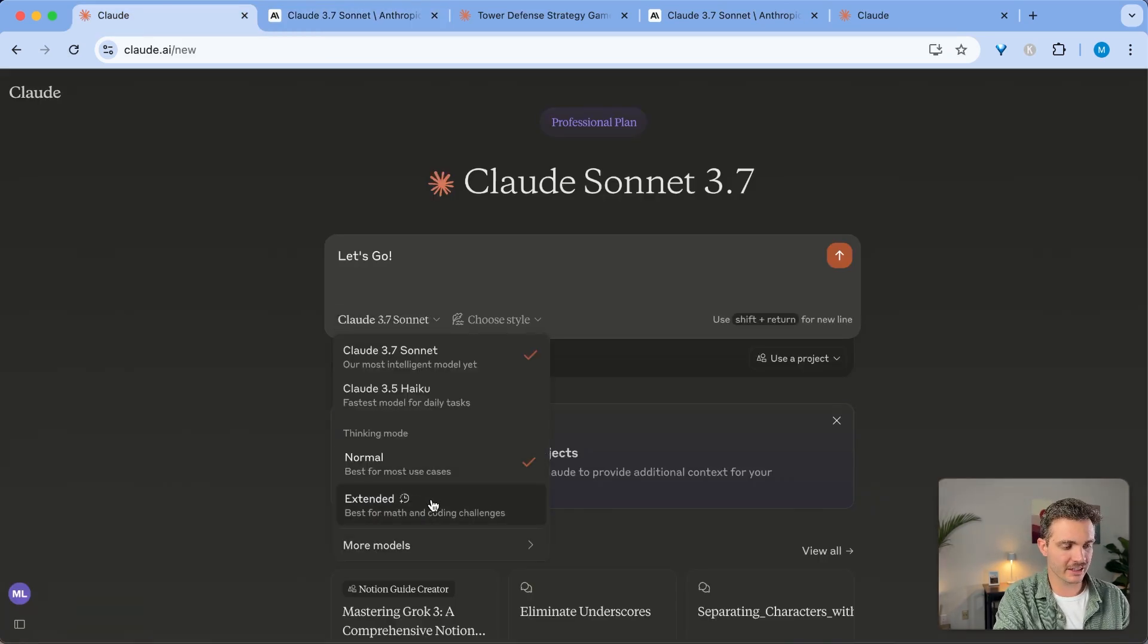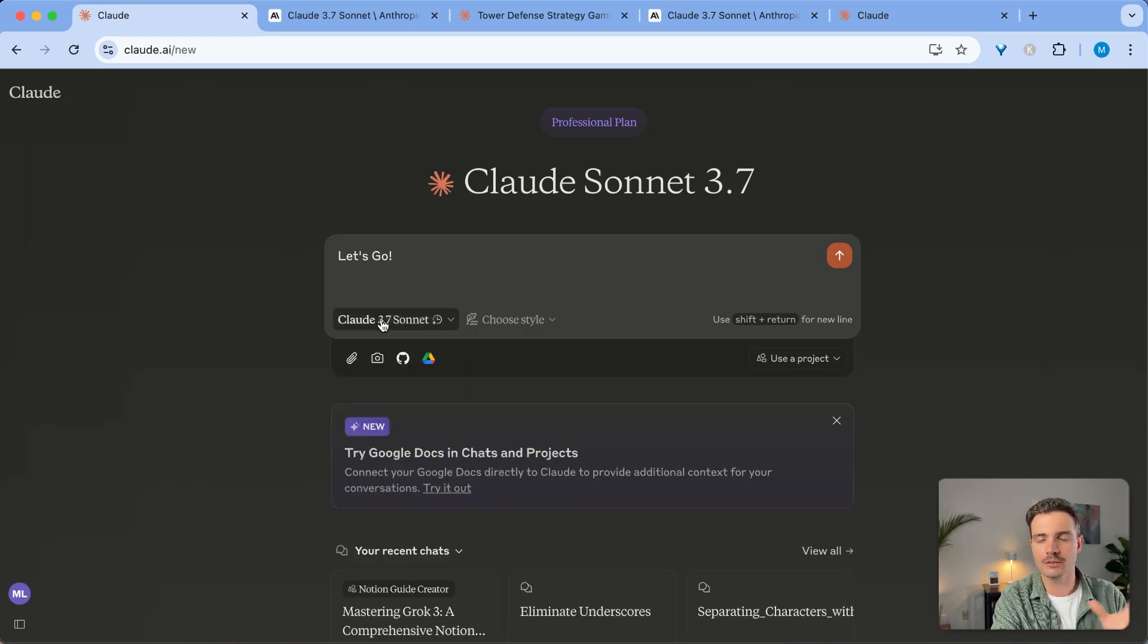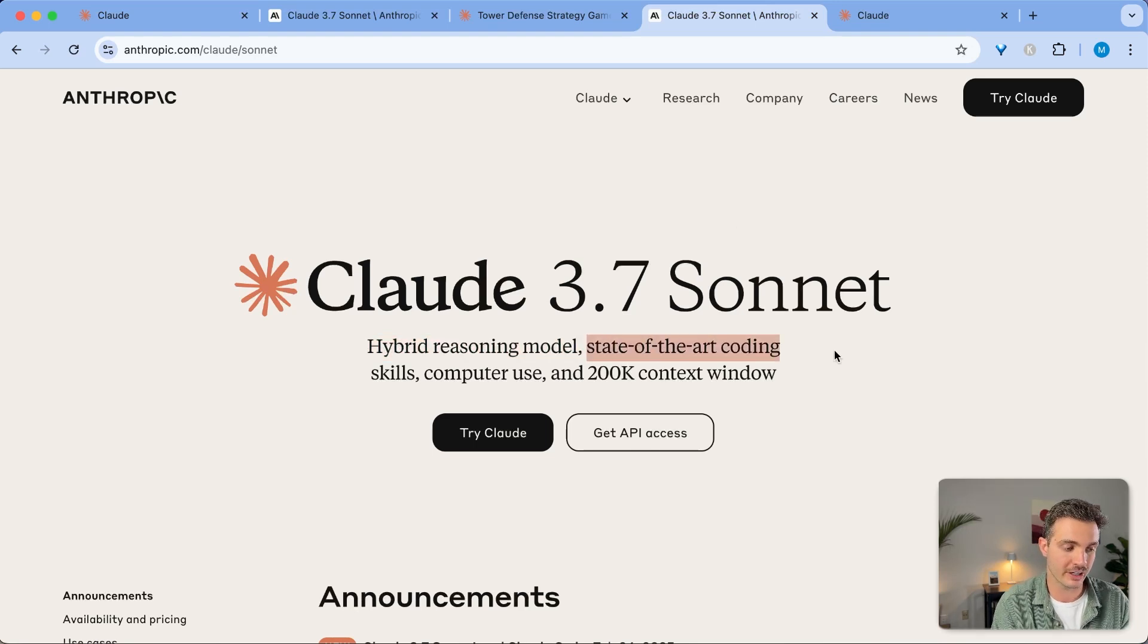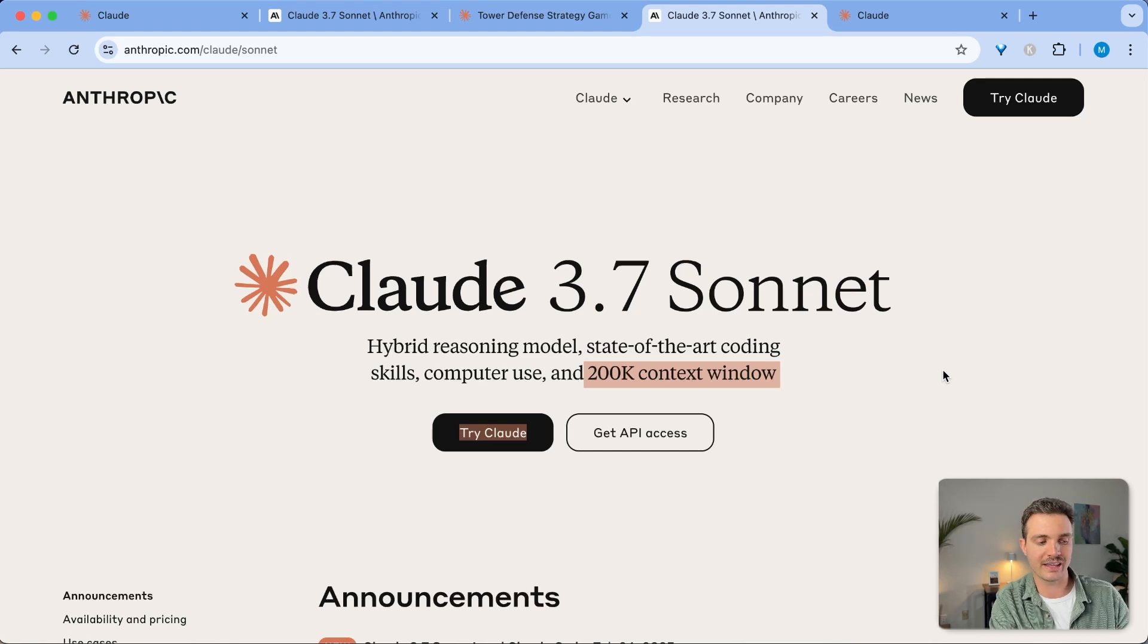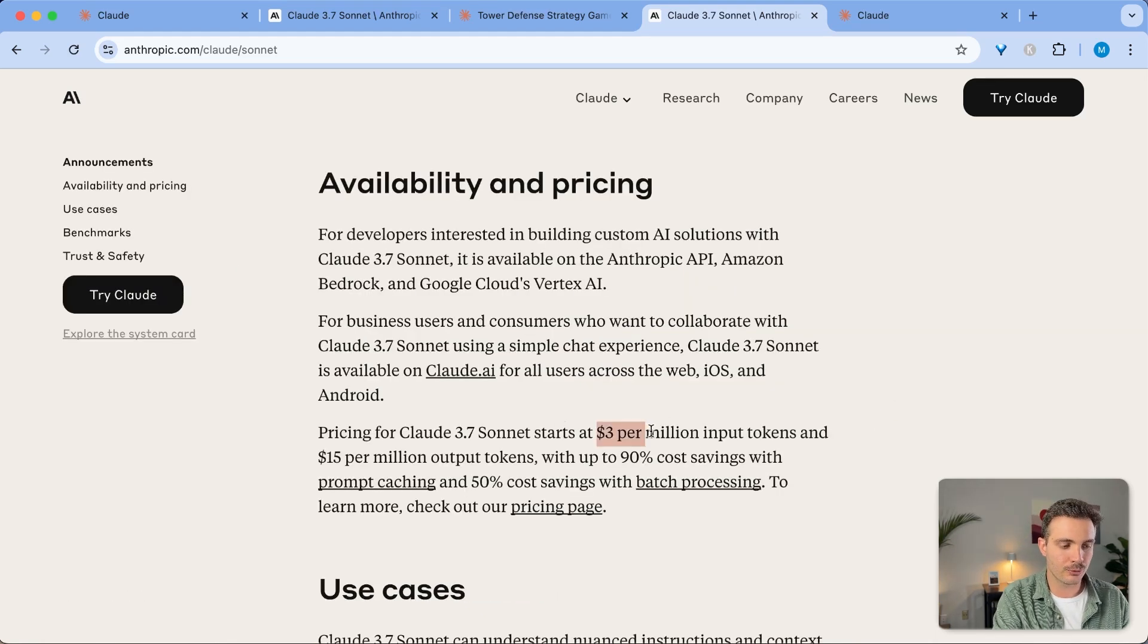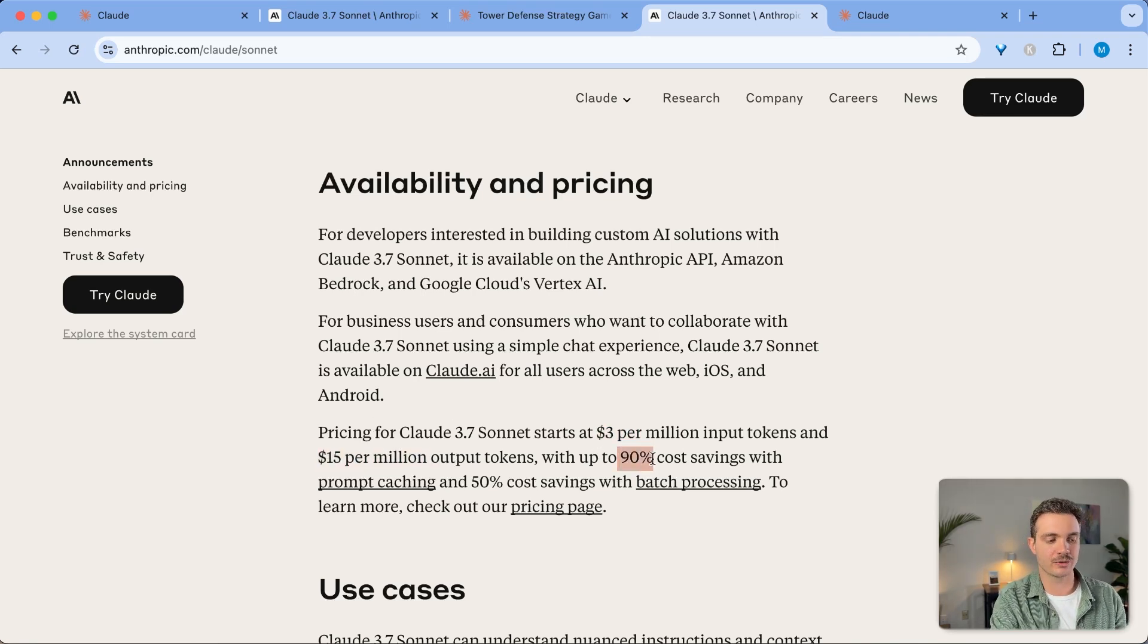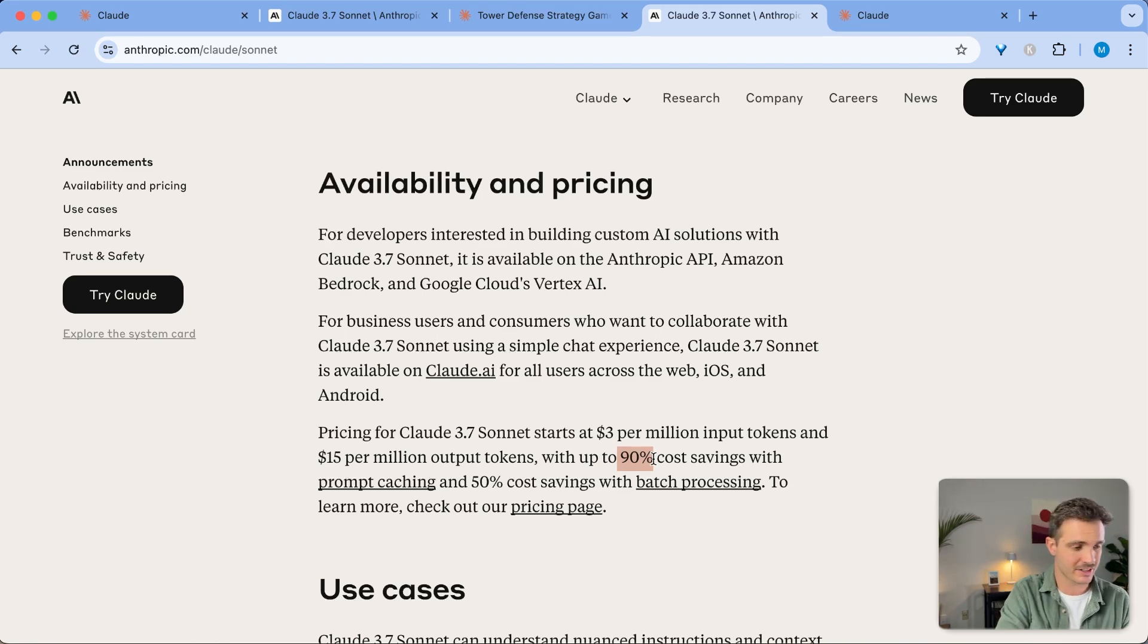You can see here, you can select on the extended thinking, and it will take a little bit longer and take more compute in order to answer questions for you. On top of that, it has been trained on state-of-the-art coding, and is the best coding model right now. And it allows you for a 200,000 context window. If you are using this via the API, it will cost you $3 per million token inputs and $15 per million token output. And it allows you to do prompt caching, which saves you up to 90% cost savings in certain situations.